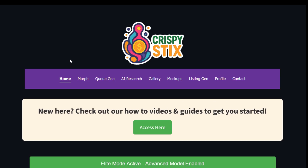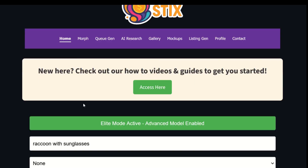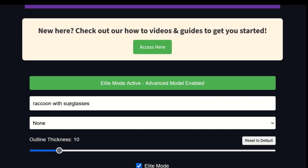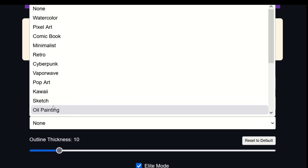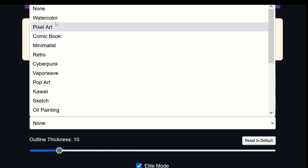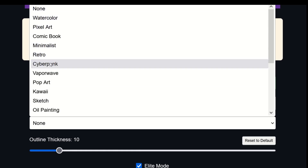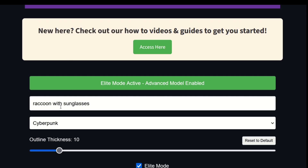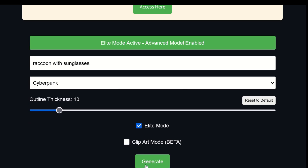The interface is really, really easy. This is the main page — I'm on the home button at the top, so you have this purple menu bar. I've typed in 'raccoon with sunglasses' as my prompt, and then I've got these different filters that I could run through. I don't have to use a filter, but I'm going to use Cyberpunk here as an example. Then I've got an outline thickness for the sticker — this is the white piece that's the kiss cut around the sticker. I'll leave it at the default of 10 and generate the sticker.